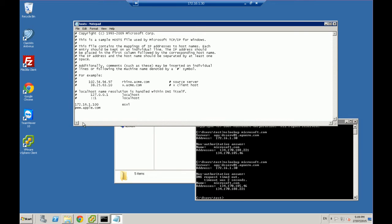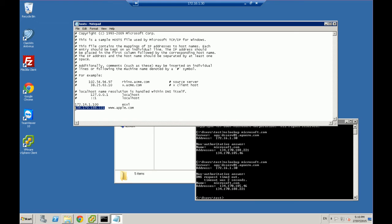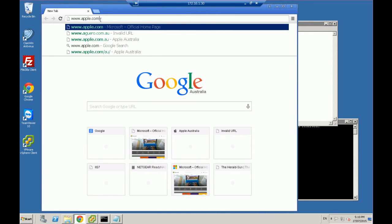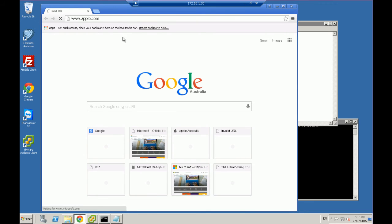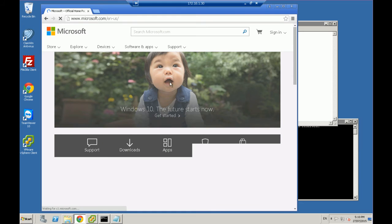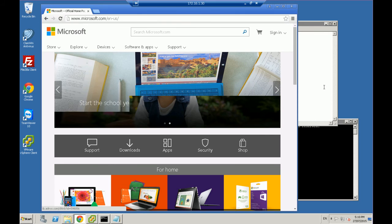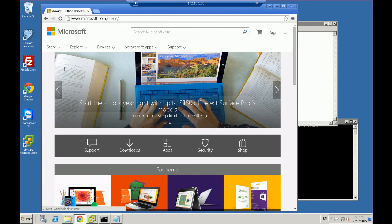I'll enter 134.170.188.221 at the start of the line, followed by www.apple.com. What that's going to do is when I try to access www.apple.com, it's going to direct traffic to that IP. If we save that and open up the browser, you'll see this in action. Typing www.apple.com and pressing Enter — it's now redirected to Microsoft.com. Essentially all you've done is told DNS: instead of going to this page, go to this page instead.